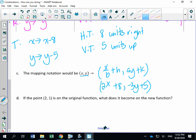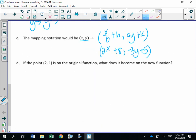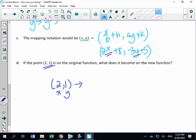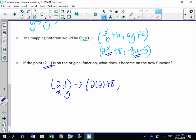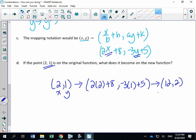If the point (2, 1) is on the original function, what does it become on the new function? We plug the x-value and y-value into the mapping. New x-coordinate: 2 times 2 plus 8 equals 12. New y-coordinate: negative three times 1 plus 5 equals 2. So the image point is (12, 2).